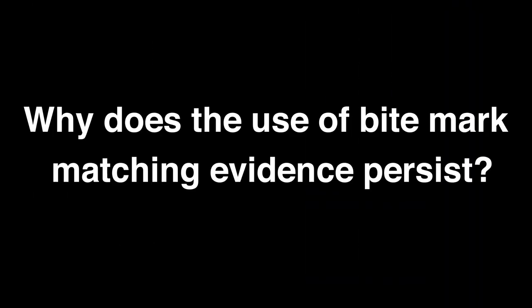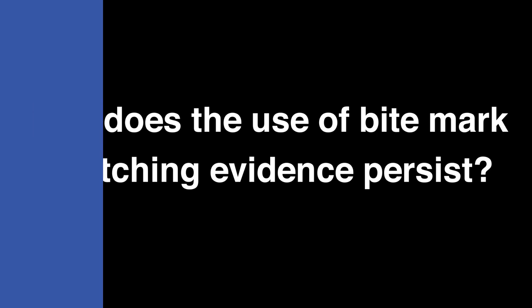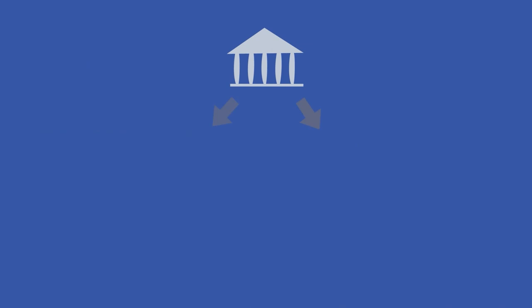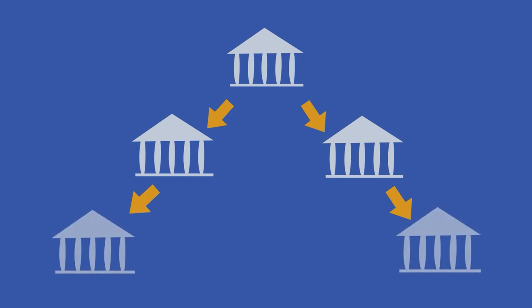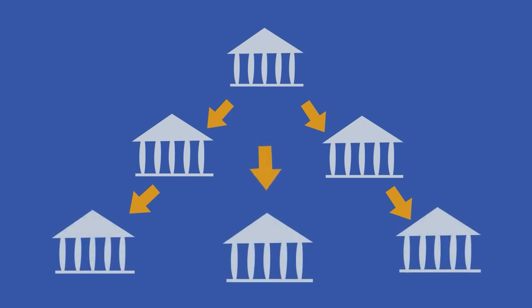Why does the use of bite mark matching evidence persist? There are several possible explanations. One reason is that the law uses precedent, the practice of relying upon the decisions of other courts, which means that courts may admit bite mark evidence because they know other courts have done so without a clear understanding of problems with the reliability of the science surrounding the evidence.